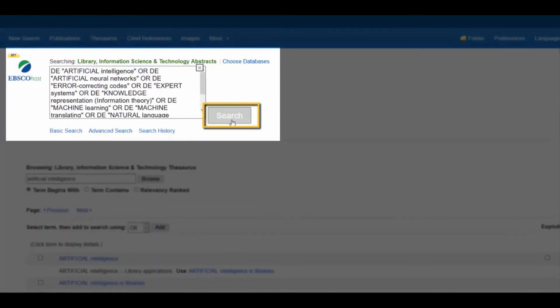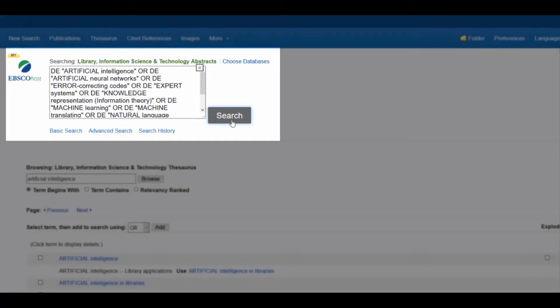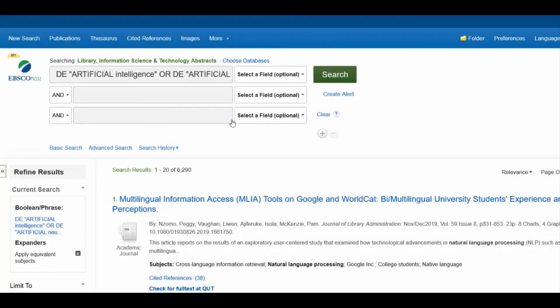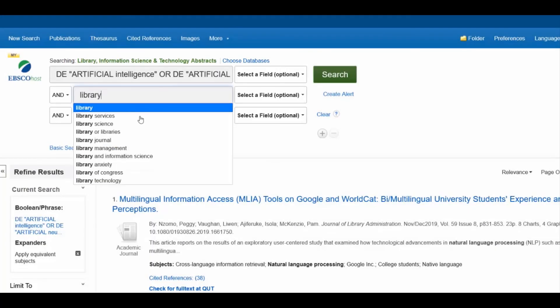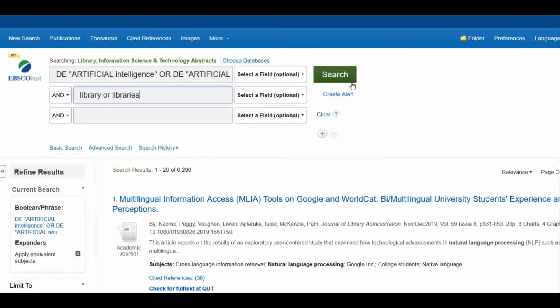There are over 6,000 results for the subject heading Artificial Intelligence. Narrow these results further by searching for more subject headings, keywords, or by using limiters.